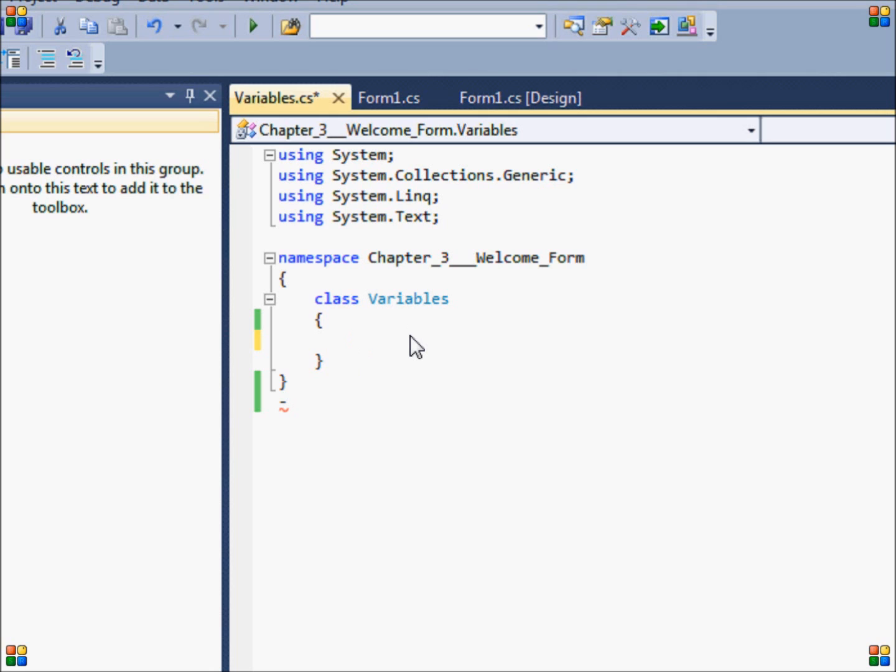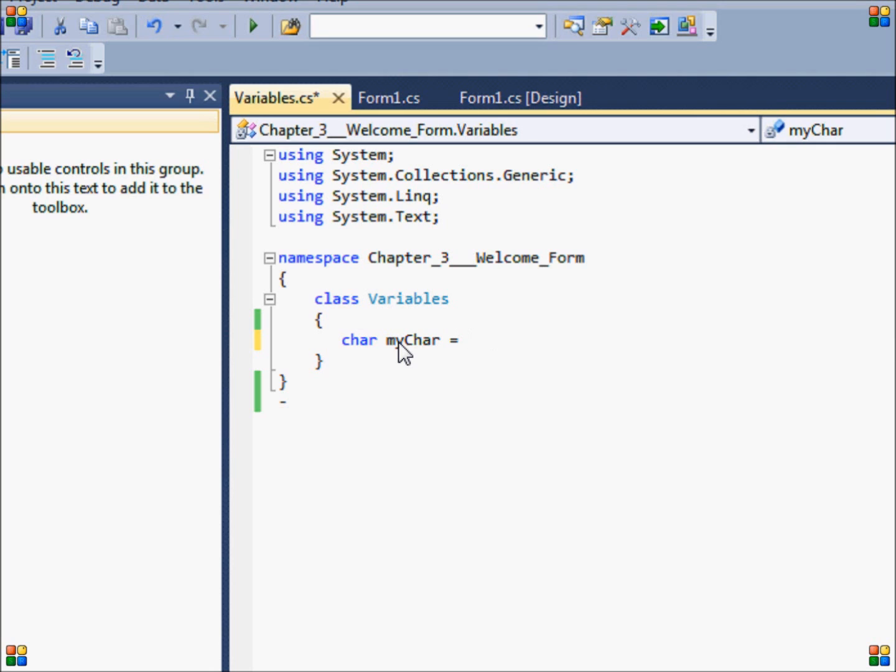So first we have the char variable. First, to declare a variable you have to type in its type, and then we type in a name. We can also immediately give a value to our variable by entering the equal sign and entering a value. I'm going to give the char the add symbol.